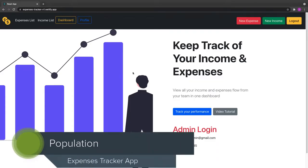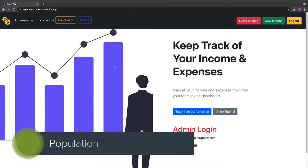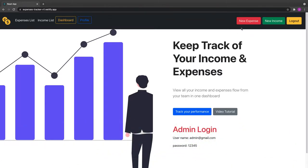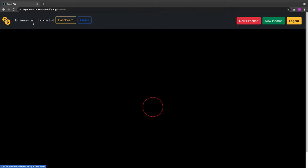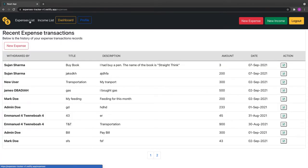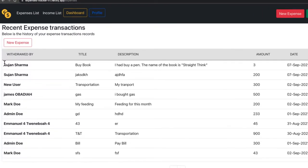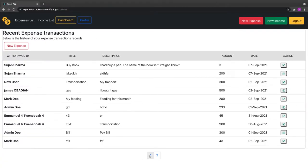In this video we are going to implement what is called population. Population simply means that, for example in our case, we have all income lists and all expenses lists, and we want to know a particular user who created a certain income or expenses. As you can see in the final project, we see all users who created each income — that's what you call population. It means you're going to populate the user who created an income or expenses.